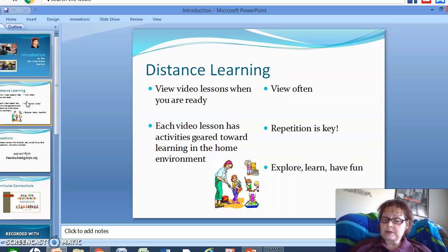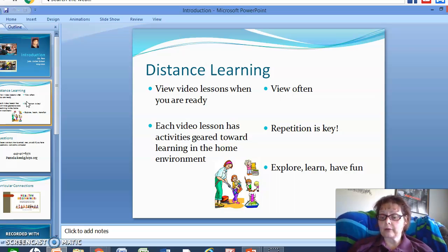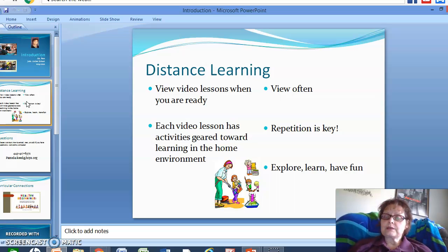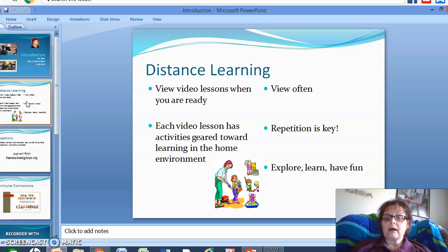With our video lessons posted, I want you to view the lessons when the student is ready. Each video lesson has activities geared toward learning in the home environment. I always try to choose stories — modified grade level narratives — that are useful to the student in learning some new skill or an activity that is fun for them and meets them at the level where they are ready to learn.